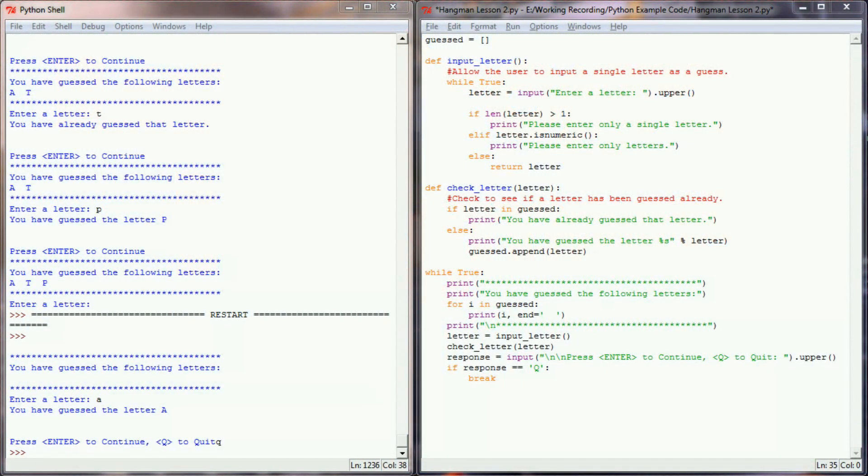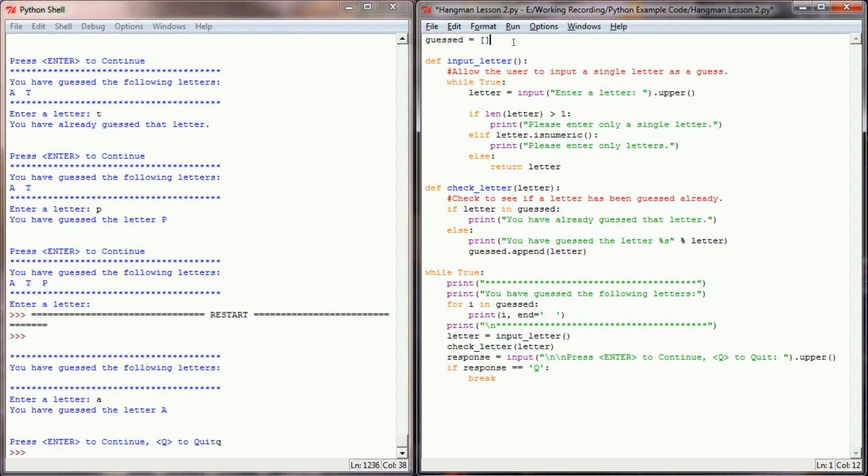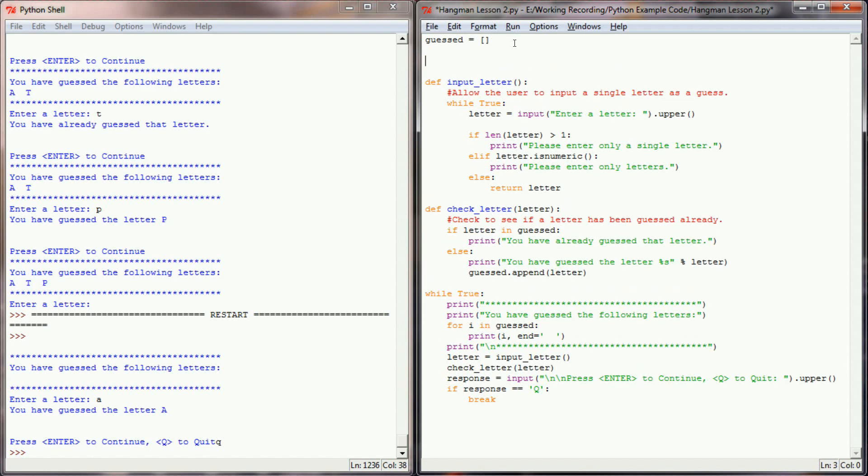Now that we have this concept down, let's go ahead and just put in a word. We're not going to use a random word. We're just going to use a word that we hardcode in here. So we're going to say that the word equals piano. So piano will be our word, and so that's got a P, I, A, N, and O and nothing else.